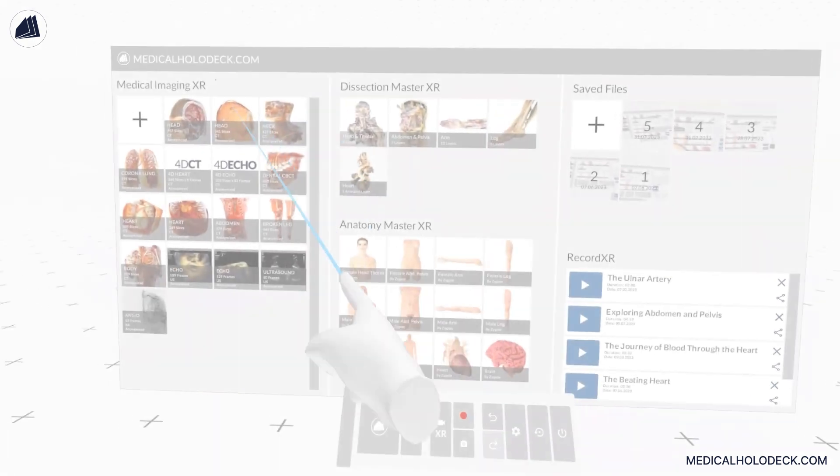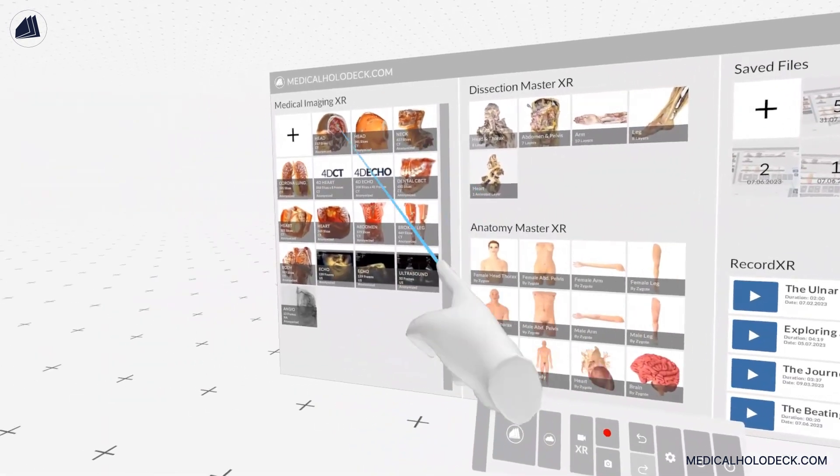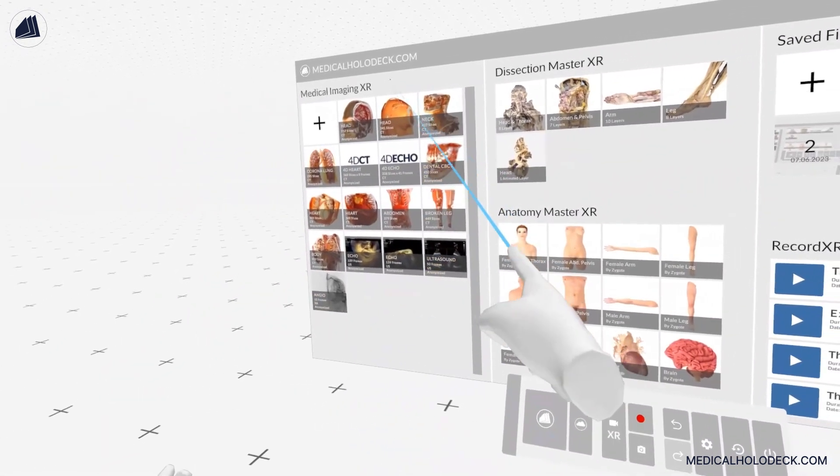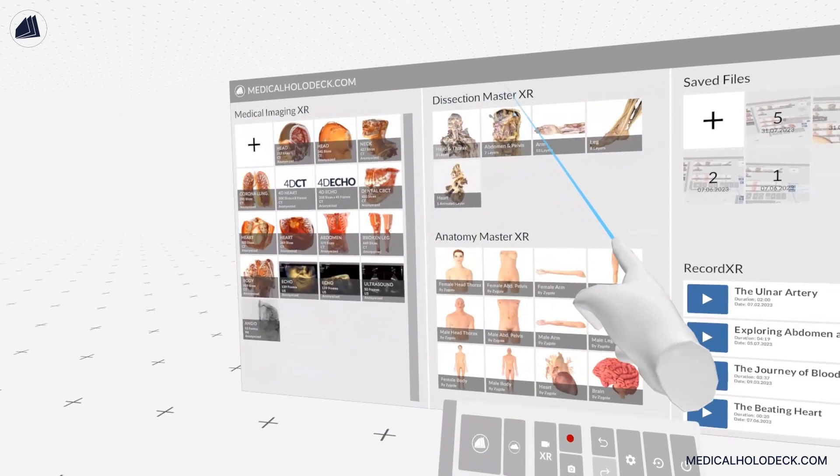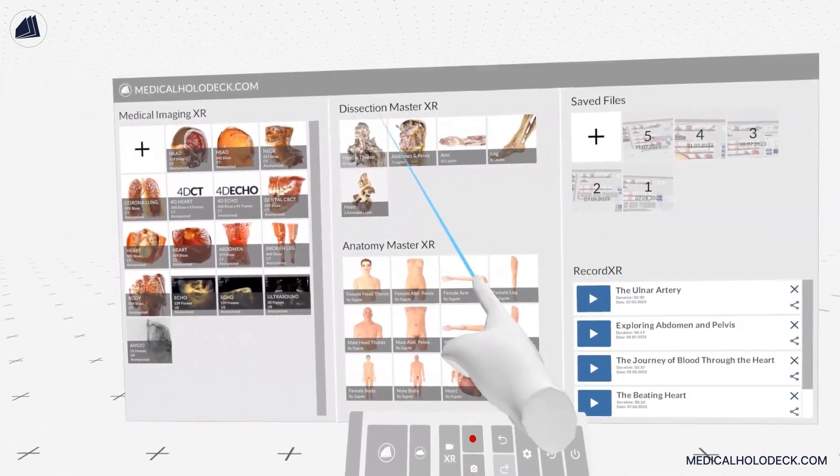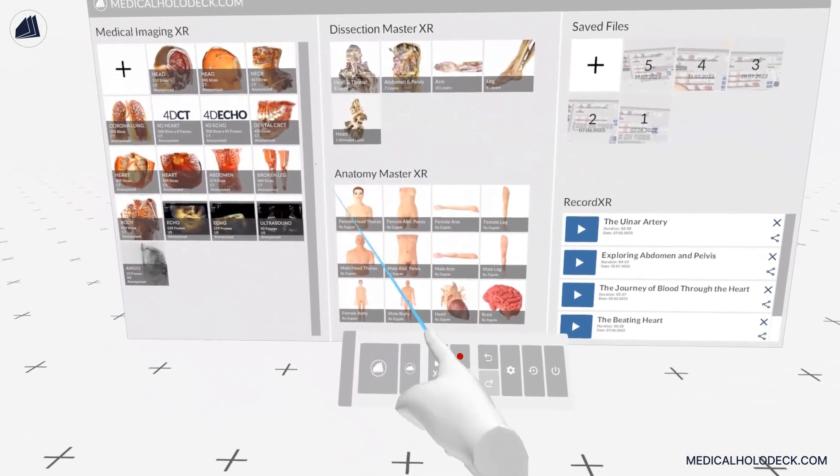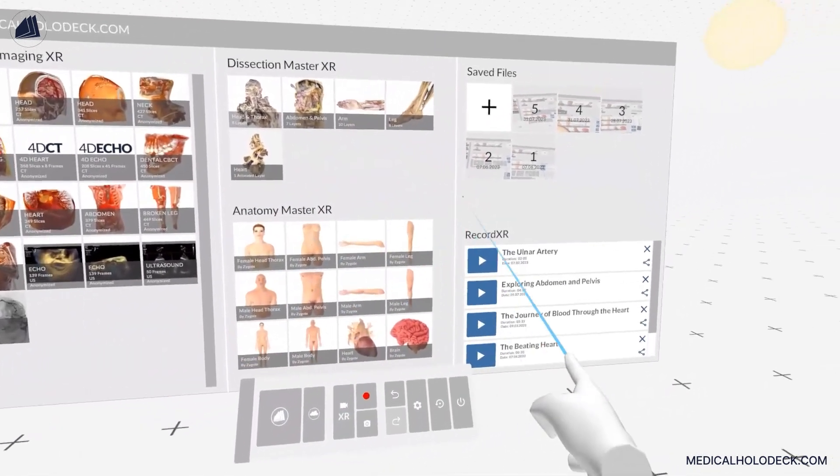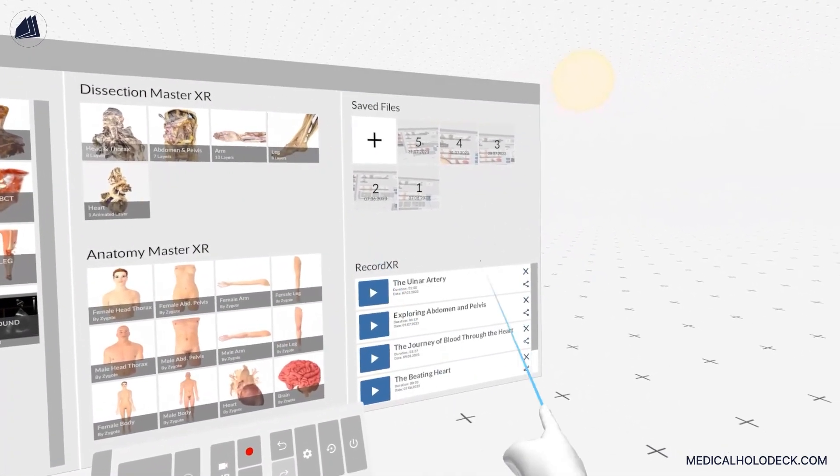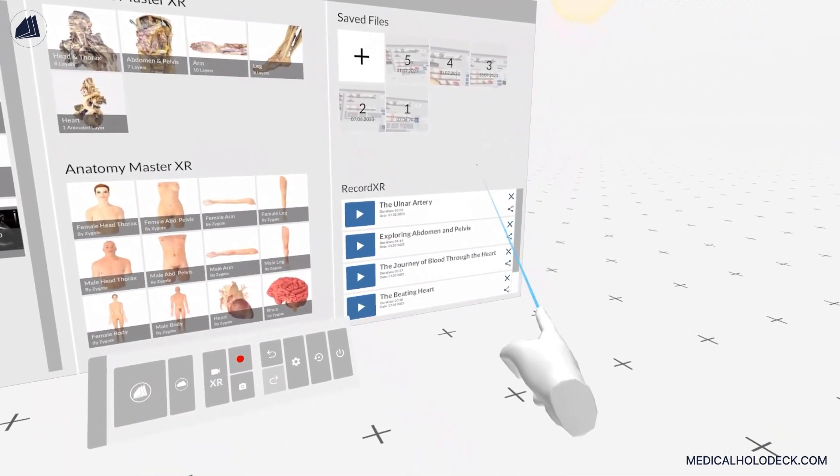The library panel is organized into four sections. On the left, you'll find the Medical Imaging XR section. In the middle are the Dissection Master XR section and Anatomy Master XR section. On the right, you have the Saved Scenes and Record XR sections.